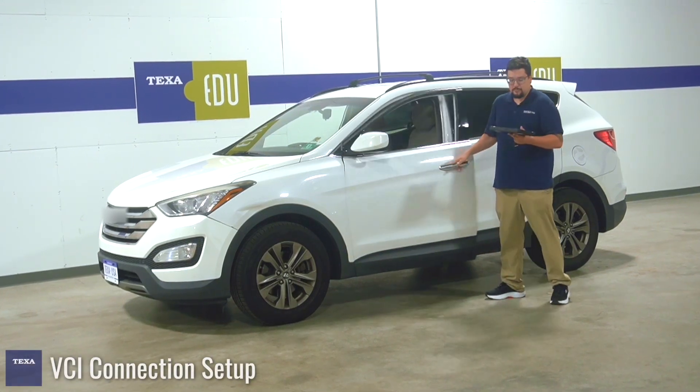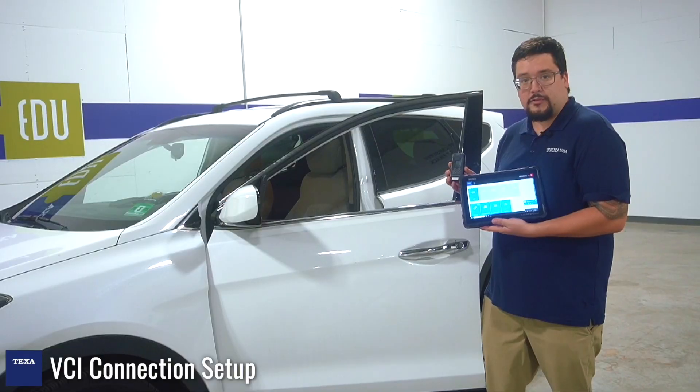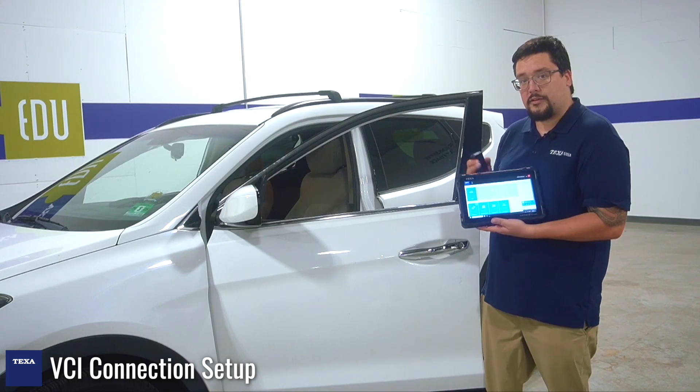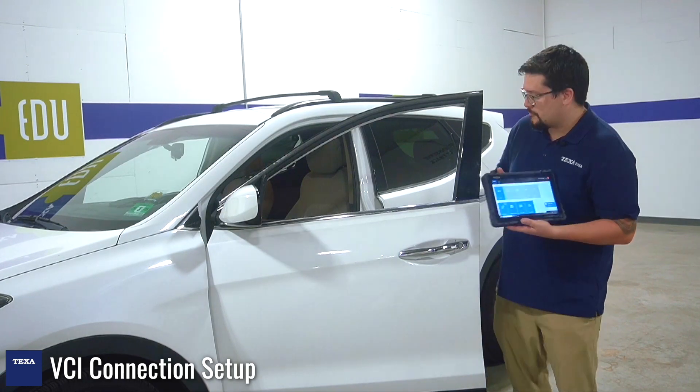So the first thing we're going to do is power up the new VCI so that the tablet itself can see it and we can connect it.